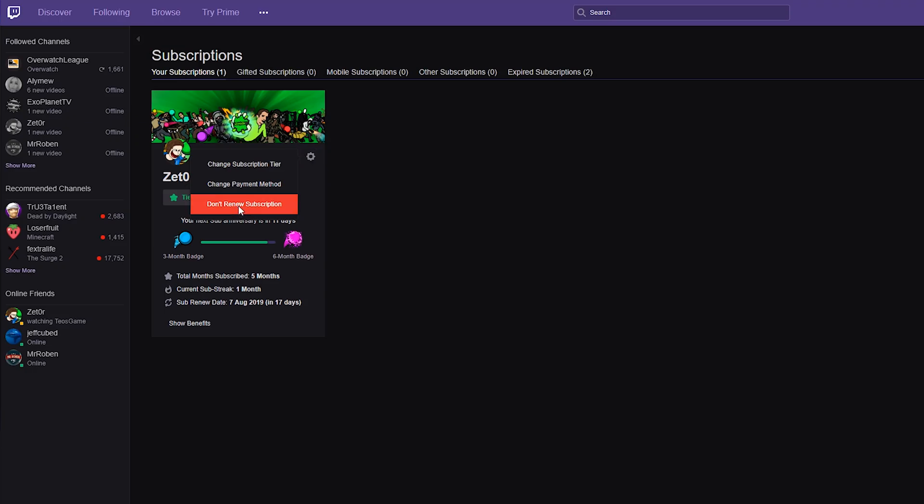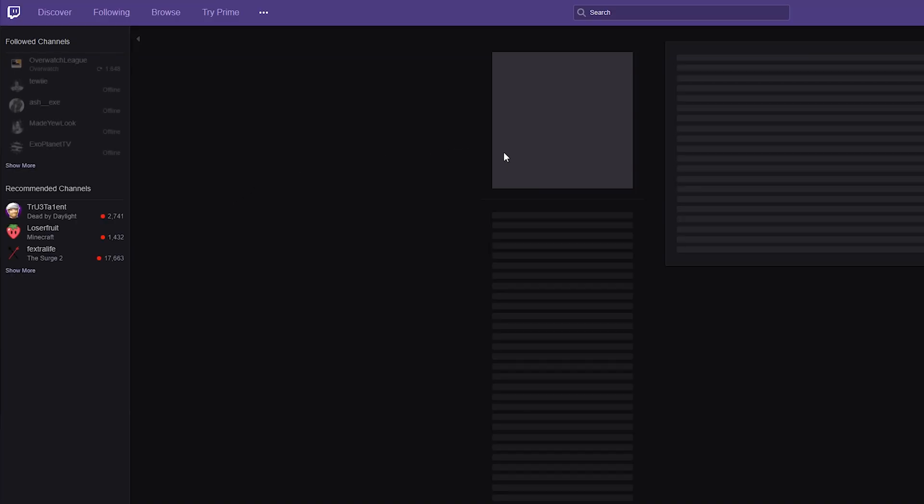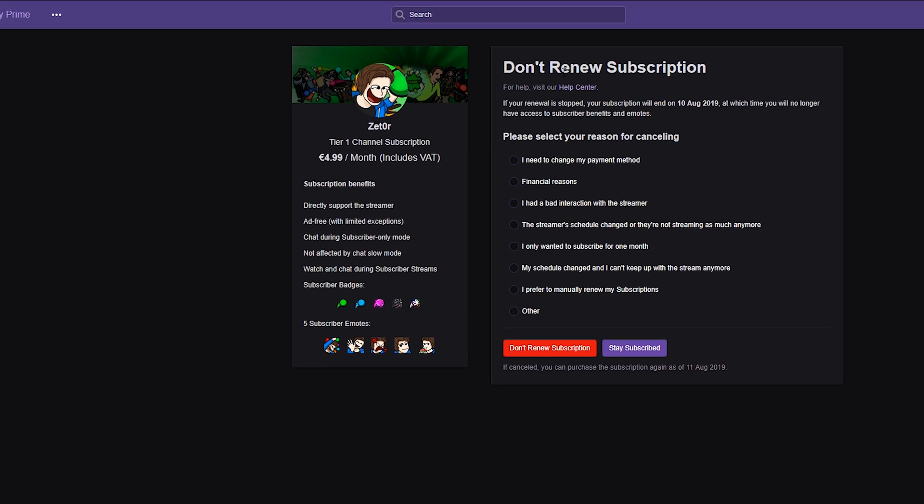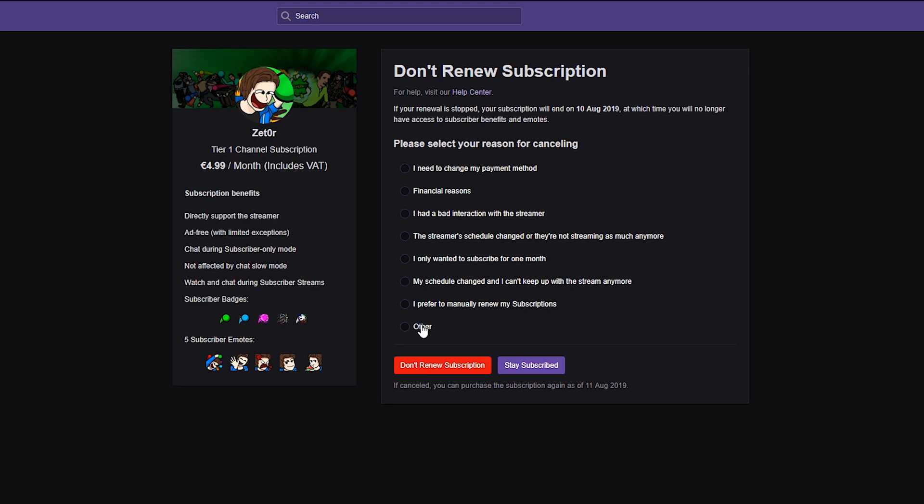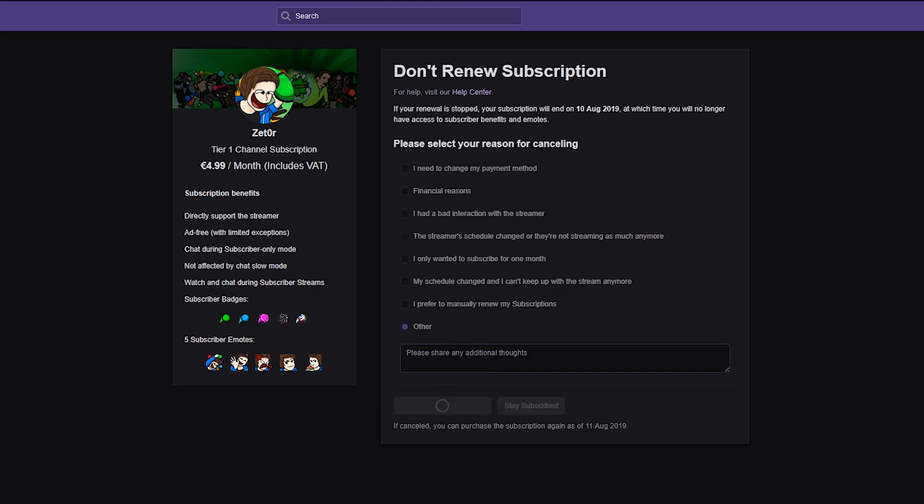From here you'll have to fill out a couple different things before you can actually end your subscription. The first thing it will ask is the reason why you're ending your subscription. I'm going to be clicking other just as an example. We're going to be clicking don't renew subscription and then your subscription will no longer be renewed.